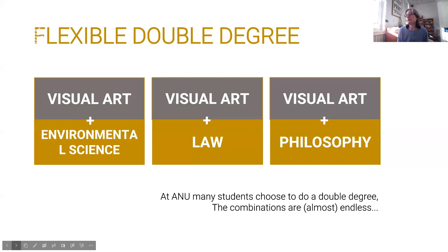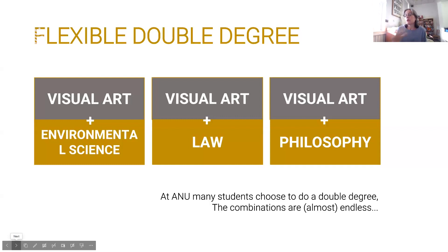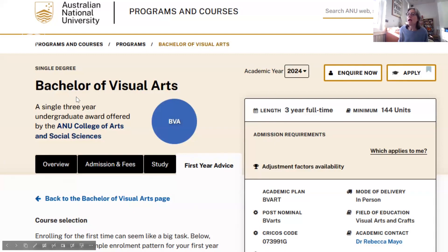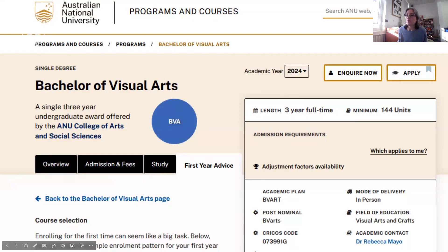At ANU, we also have the flexible double degree, which is any combination of degrees across the whole university. This can be a really wonderful way to enrich your visual art education with a complementary subject area. This is just a screenshot of the Bachelor of Visual Arts web page — if you look at it, you can read more details about the program. Just make sure you choose the academic year that you're starting or going to be going into to see what's what.